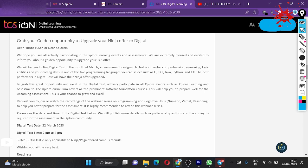To grab this opportunity and excel in the digital test, actively participate in the explore events such as explore learning and assessment. Explore covers all the prominent software foundation courses. This will help you to prepare well for the upcoming assessment.